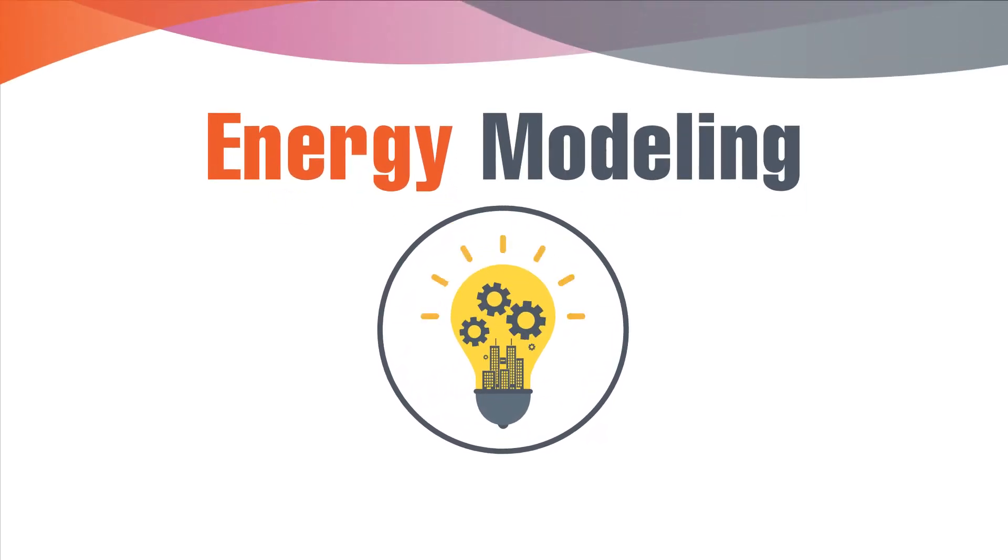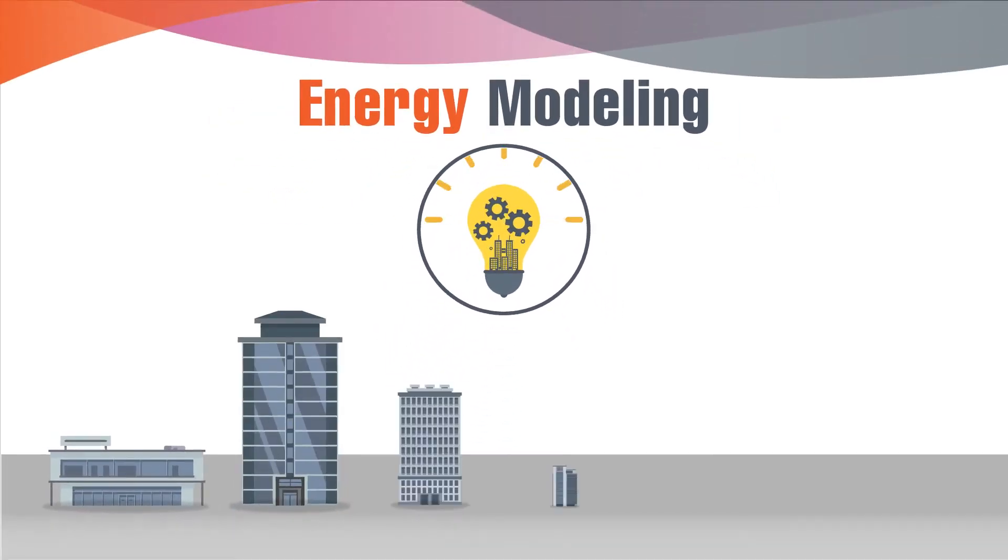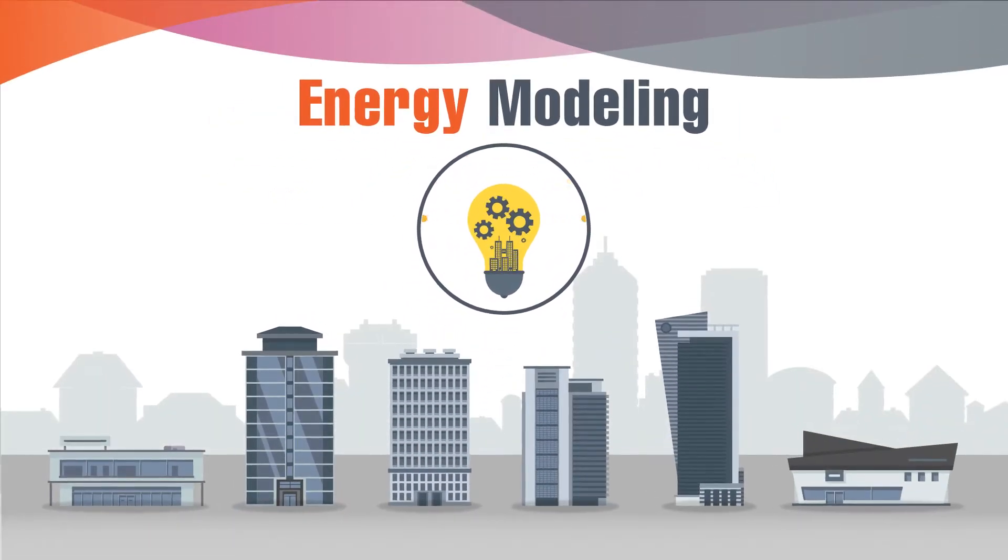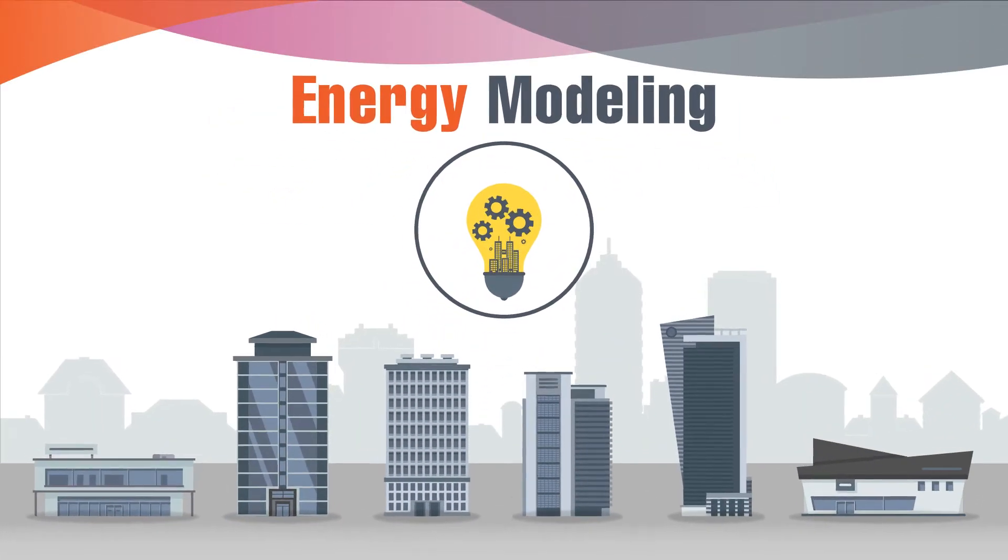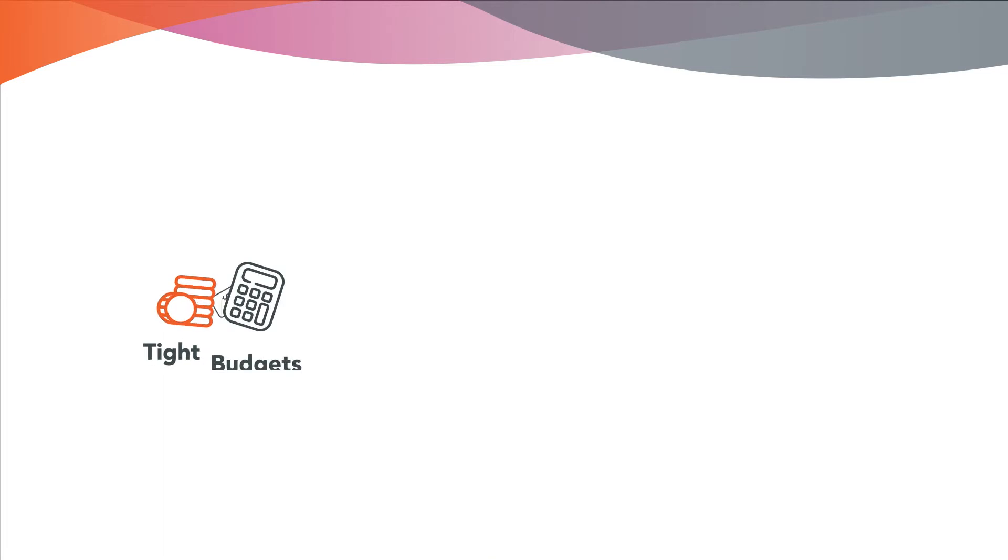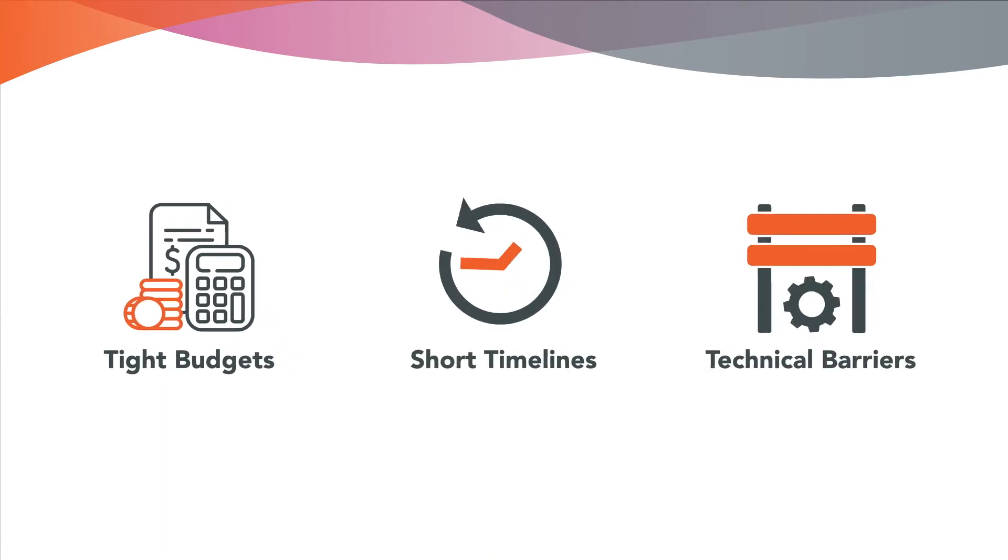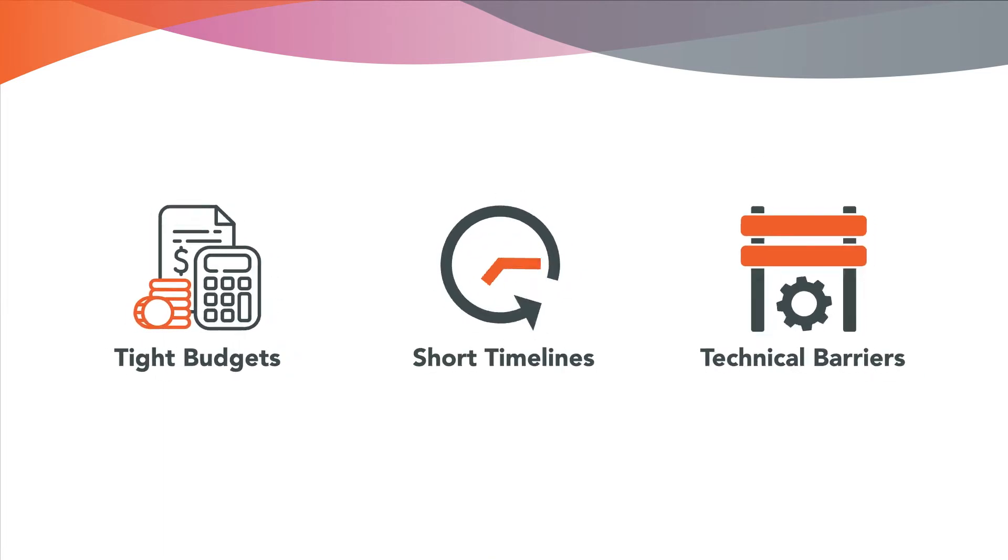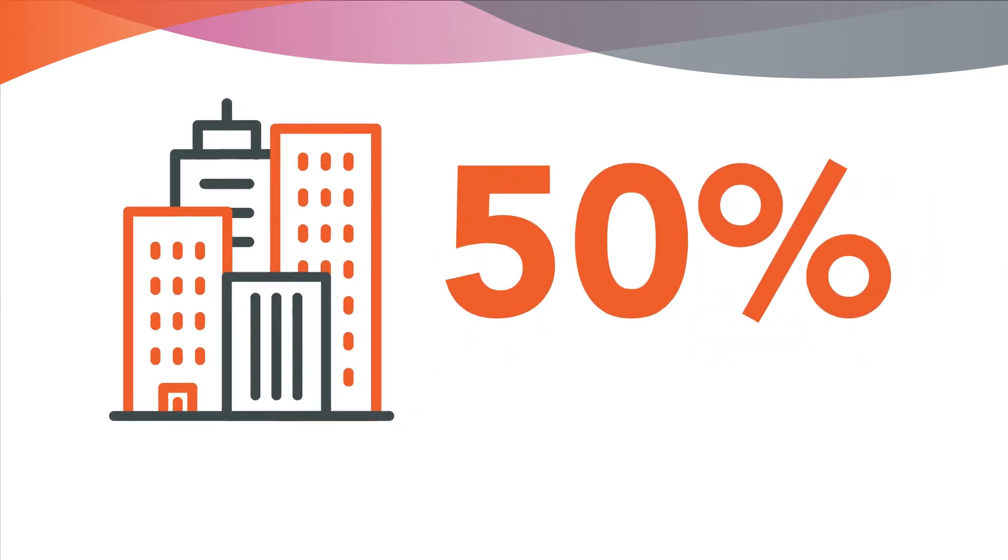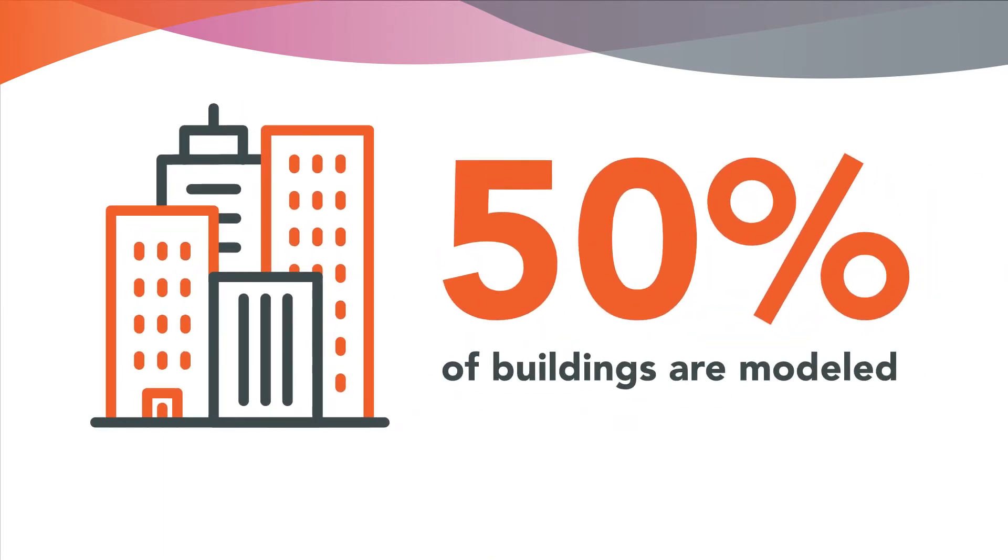Energy modeling is the most effective way to optimize building efficiency. But tight budgets, timelines, and technical barriers mean less than 50% of buildings are modeled.